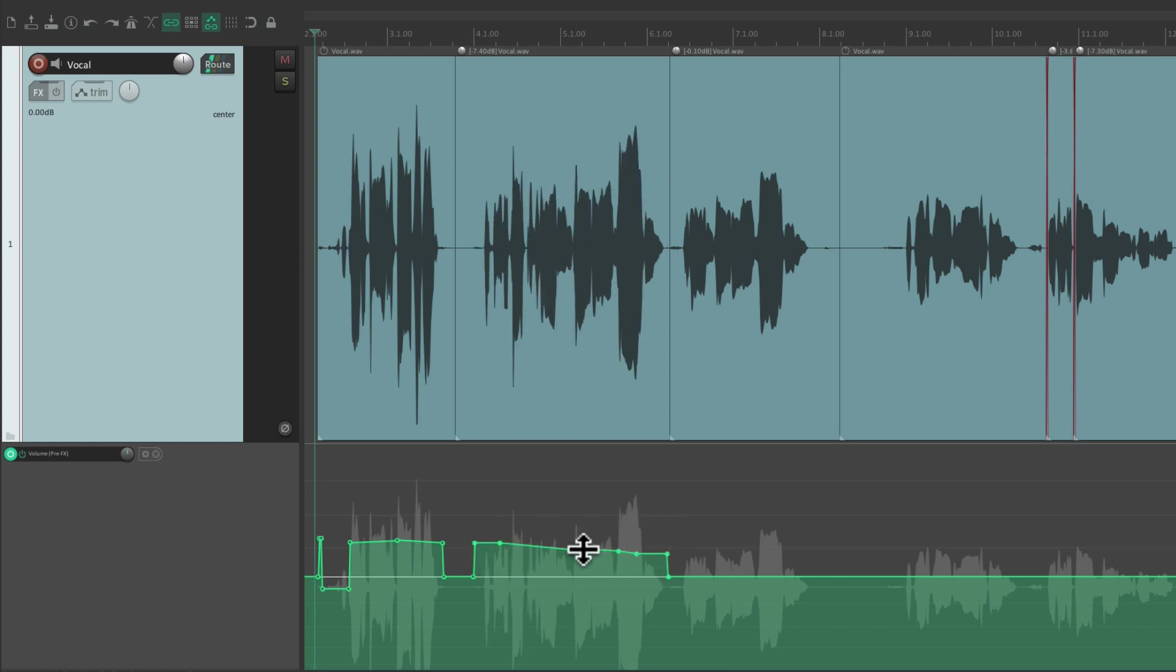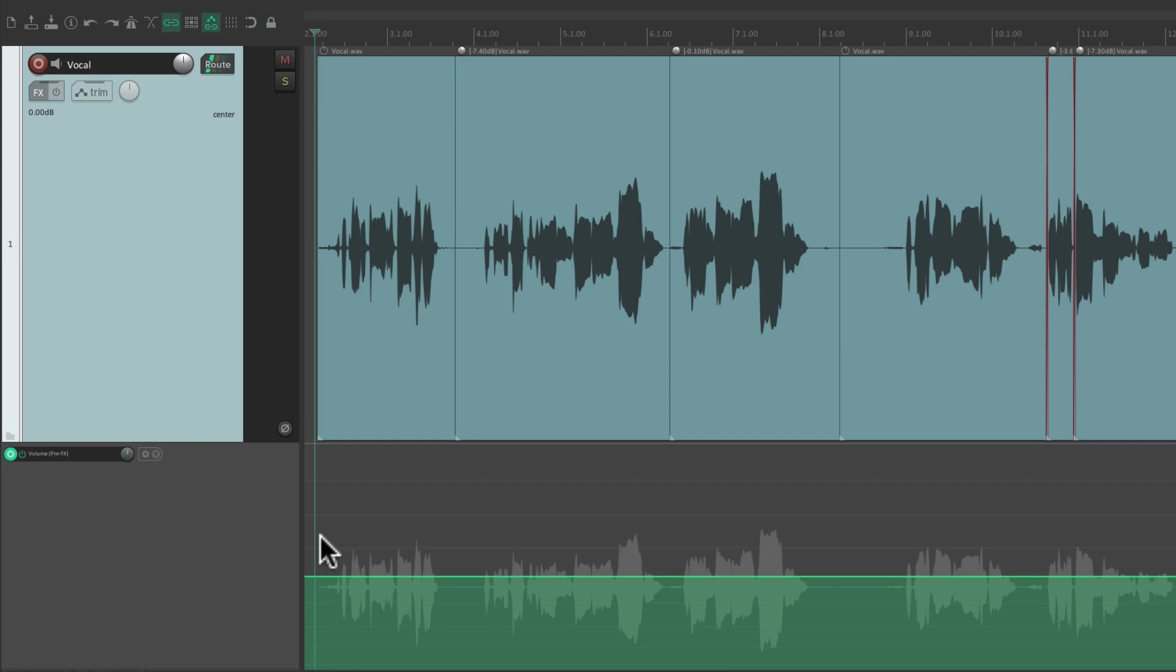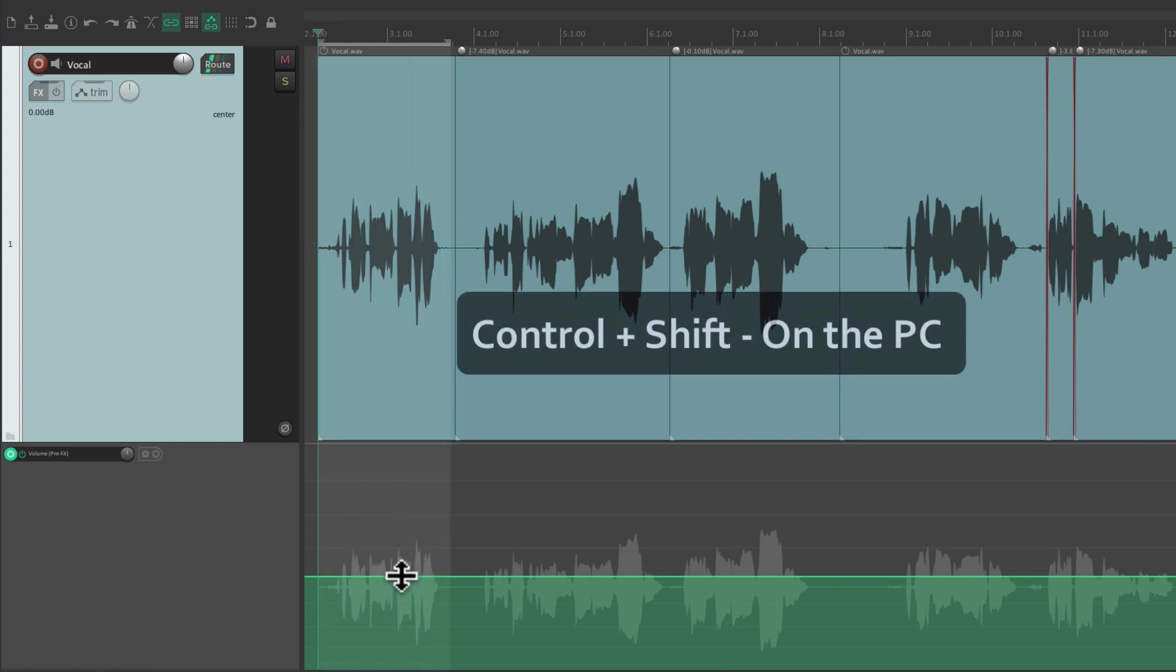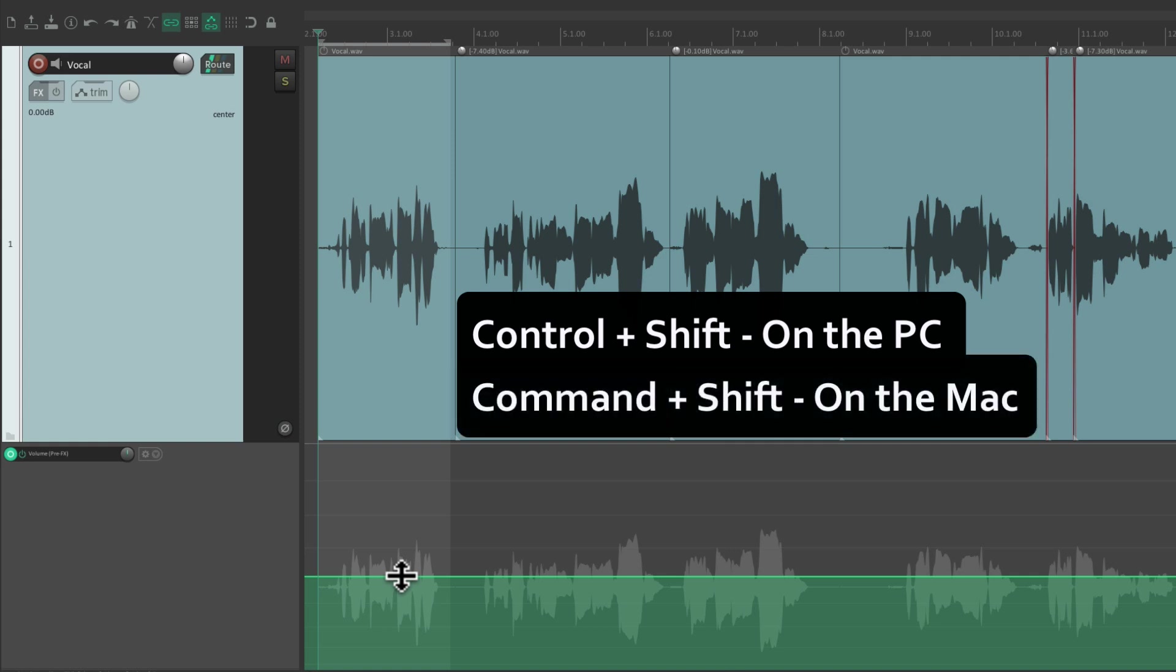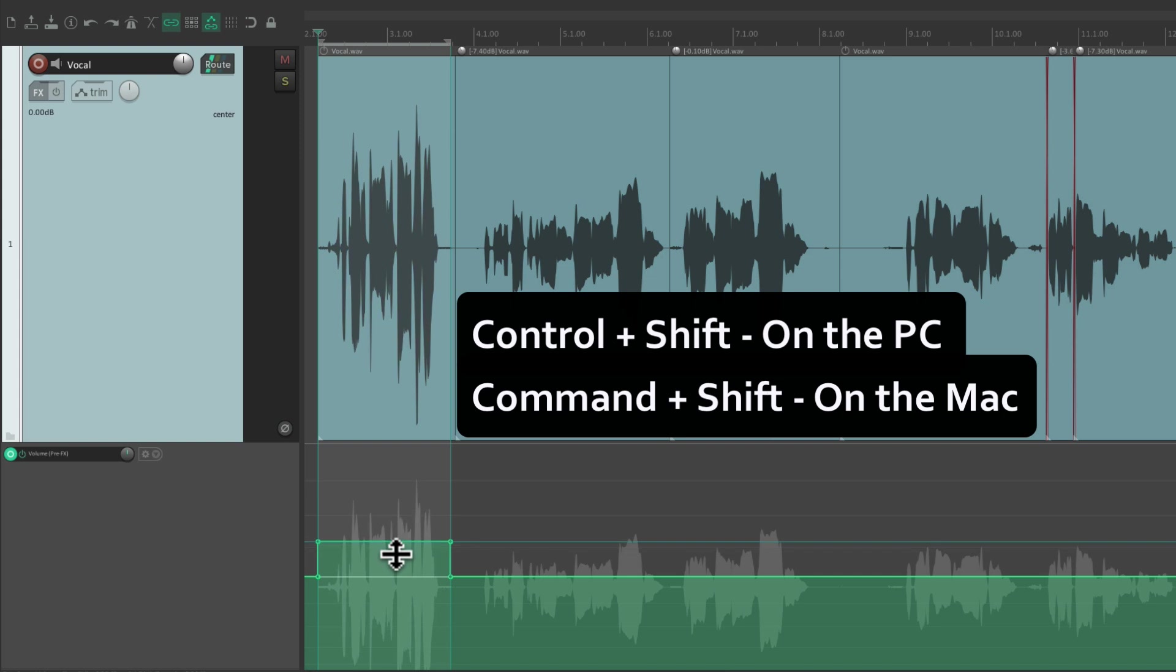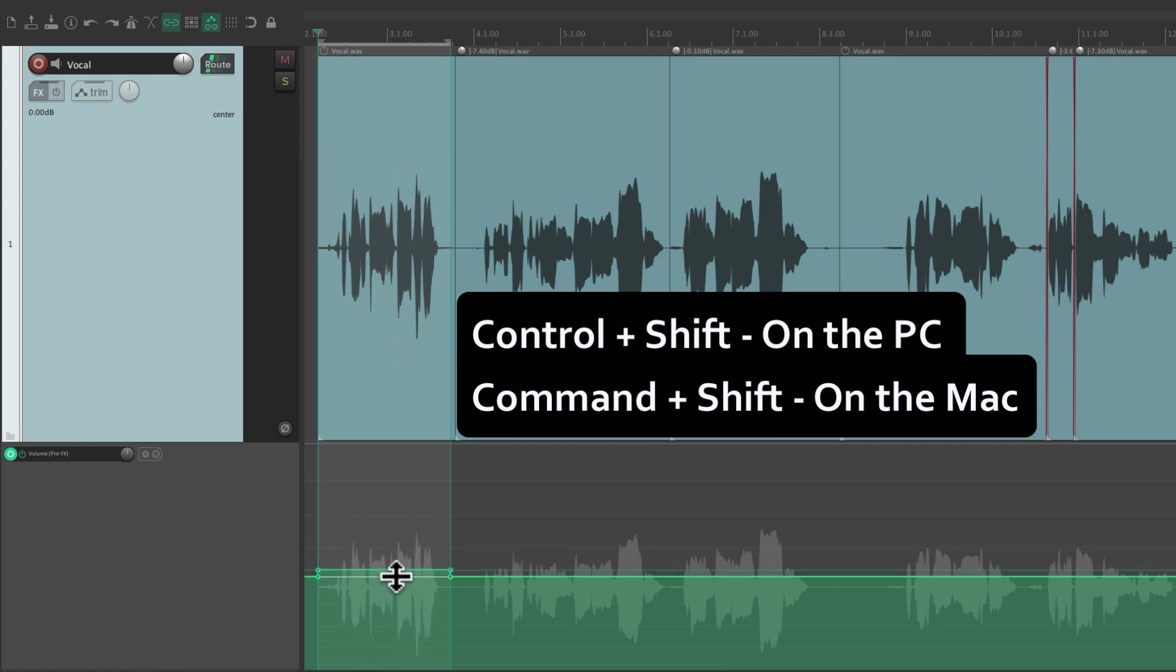Or we can adjust them in segments. Create a time selection from here to here, hold on Control-Shift on the PC or Command-Shift on the Mac, and we can adjust the line segment like this—make it louder or lower.